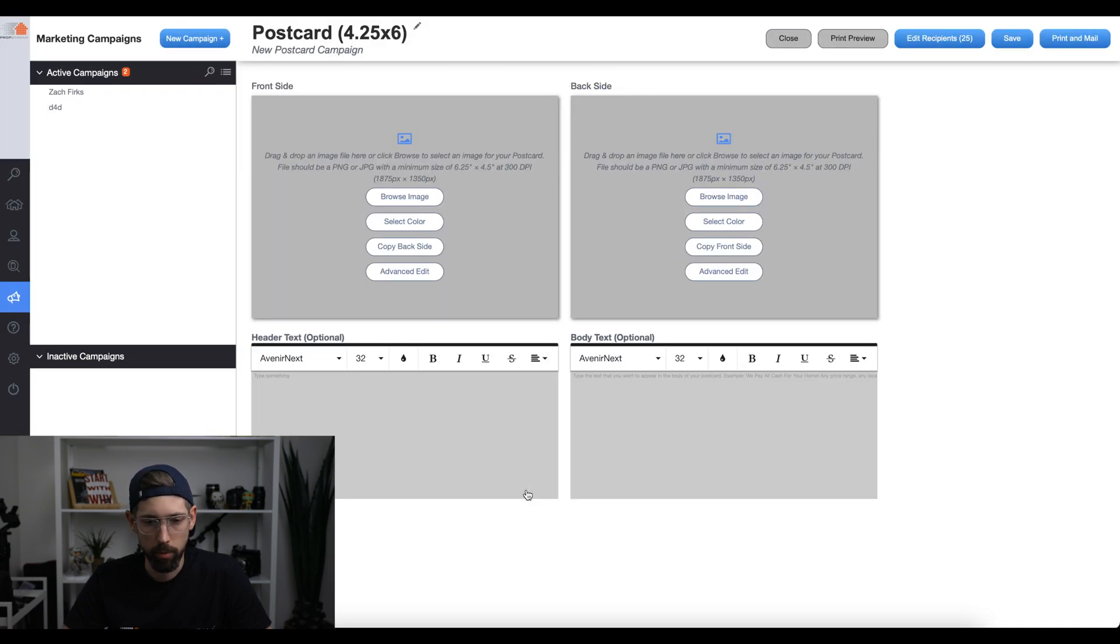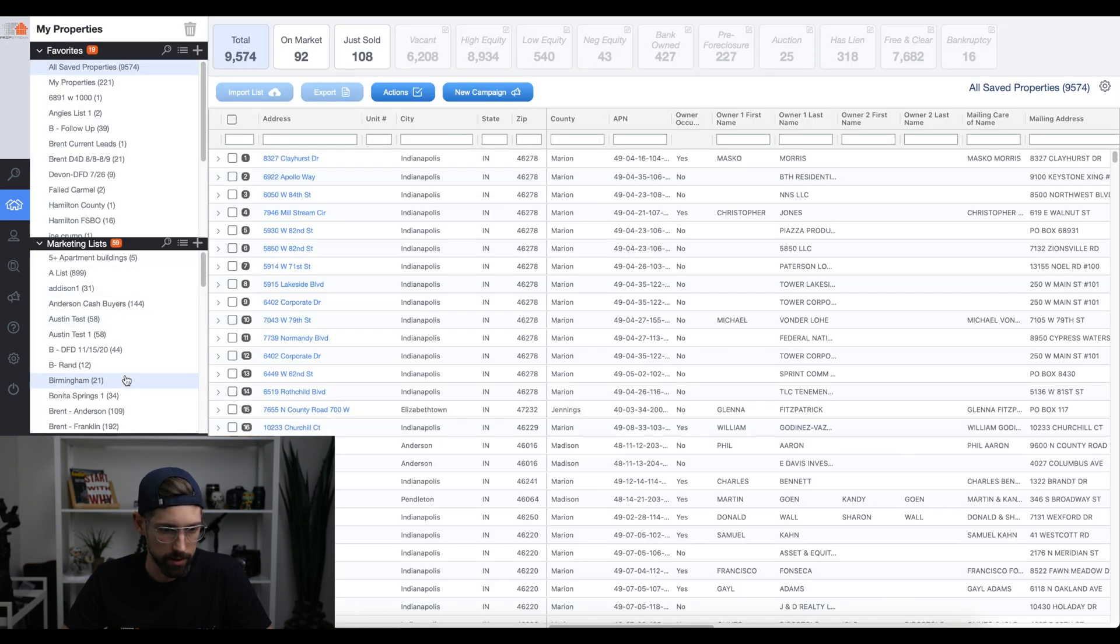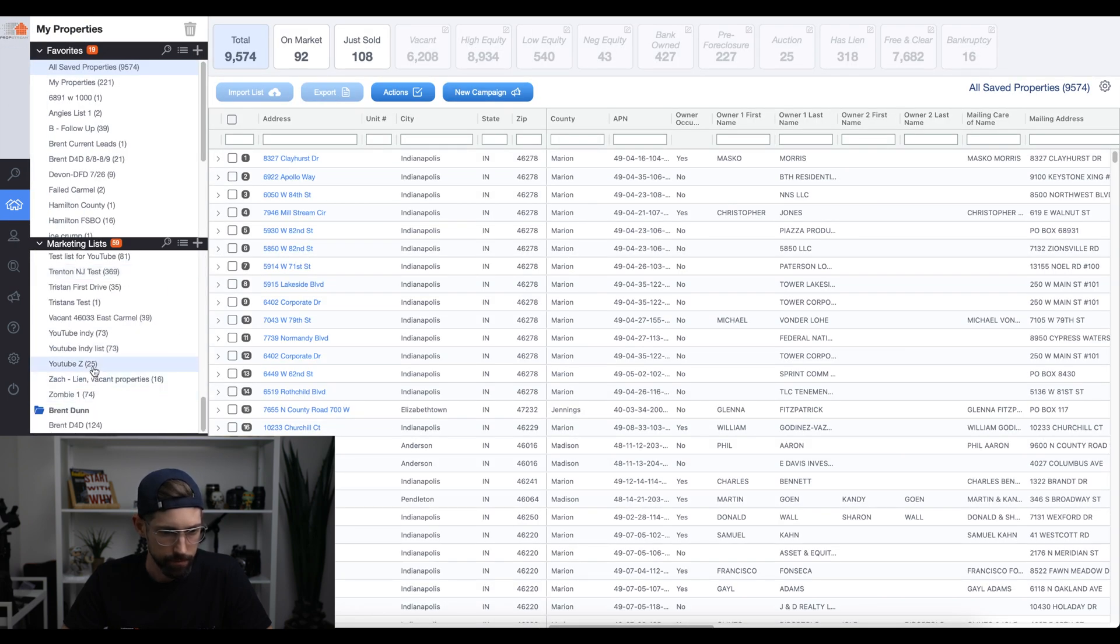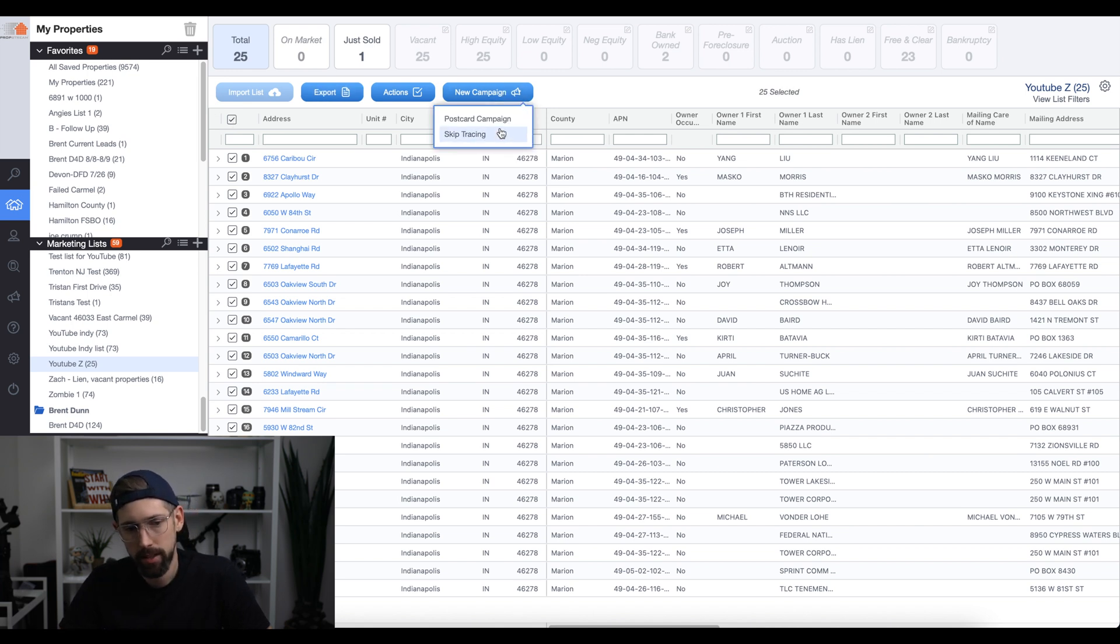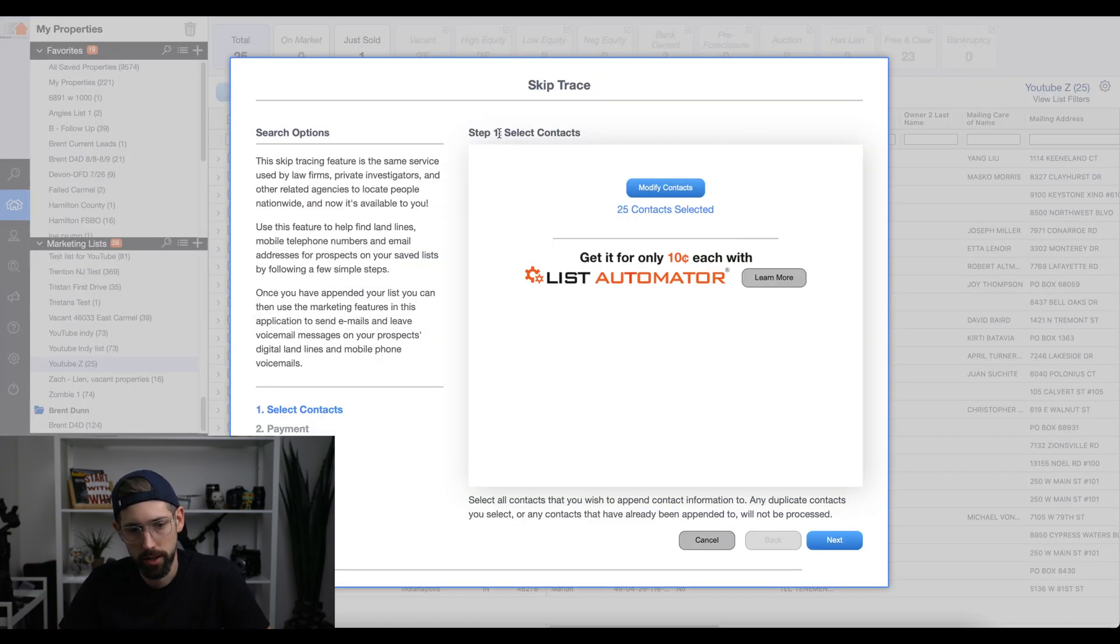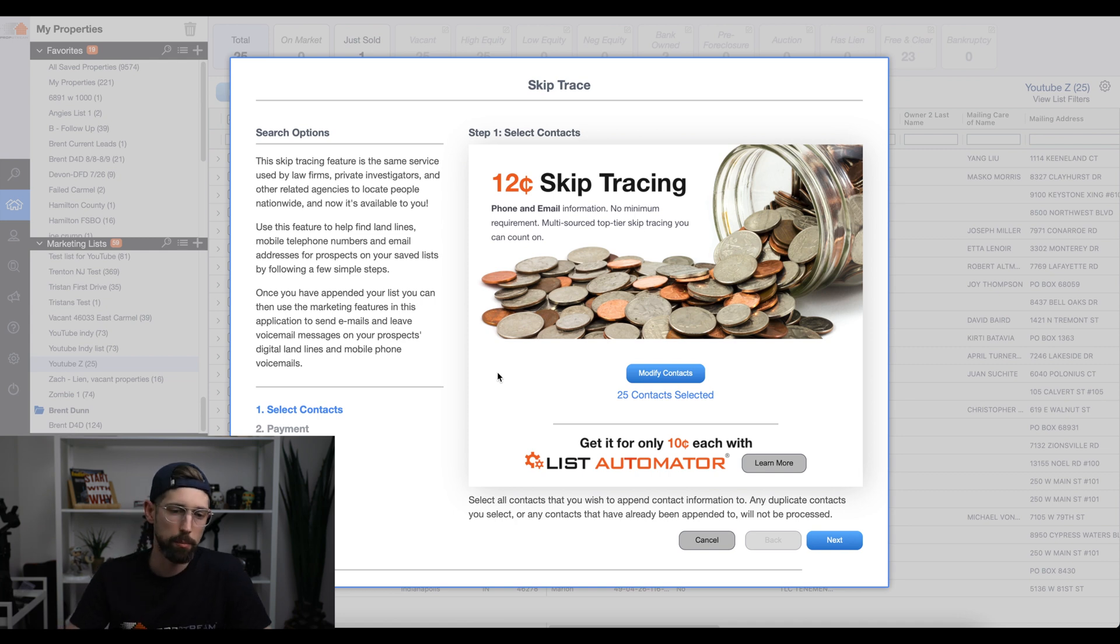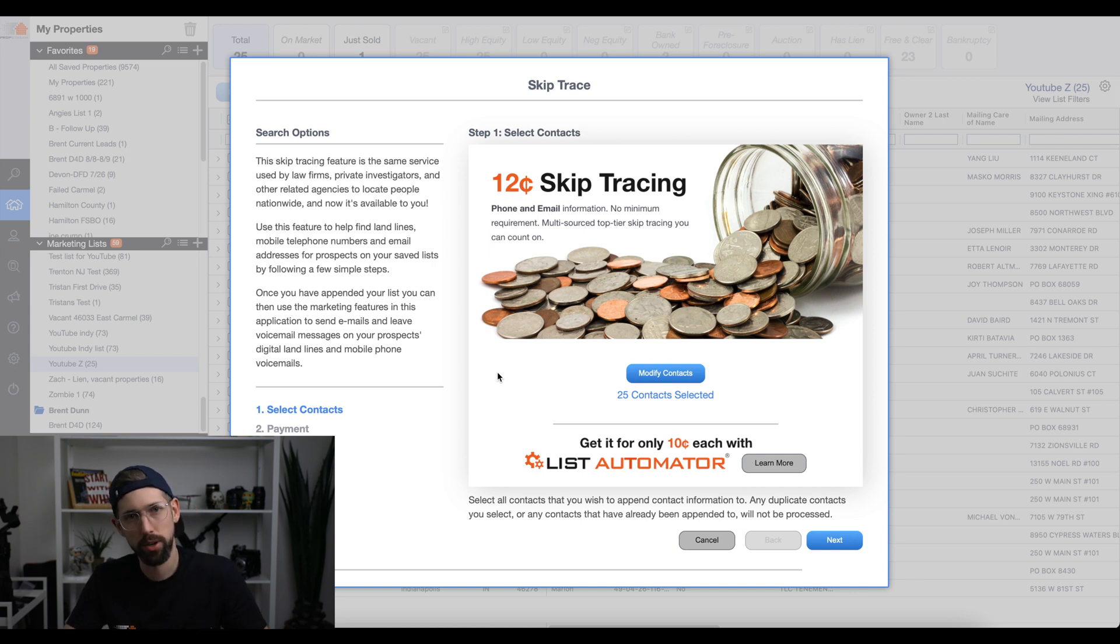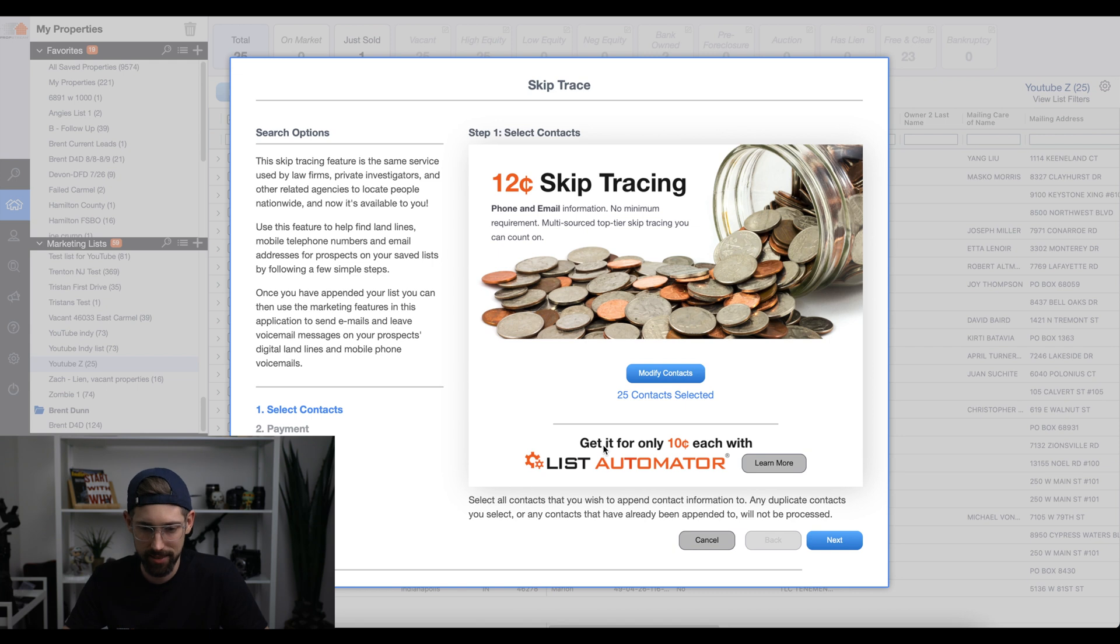All right. But we're going to show you how to do skip tracing. I'll have to go back to the list here. YouTube Z, reselect them. We're going to go to new campaign, skip tracing. All right. 12 cents skip tracing. So PropStream also just restructured their fees for skip tracing. It used to be around 24, 25 cents per address and pull all the information. Now they're giving an even better deal that was 12 cents. Now it's 10 cents. So we'll go onto the next year.